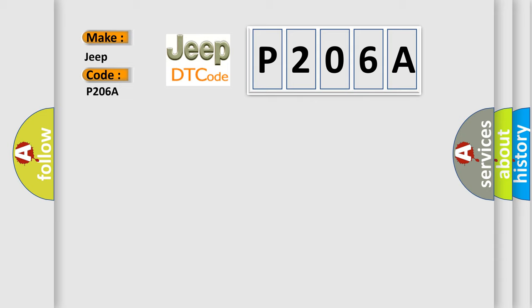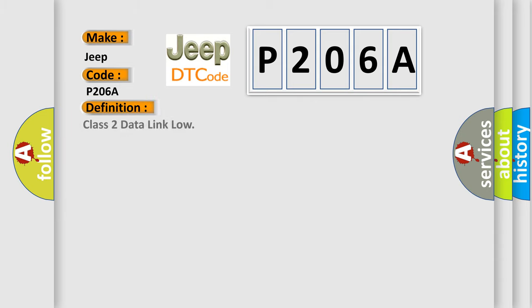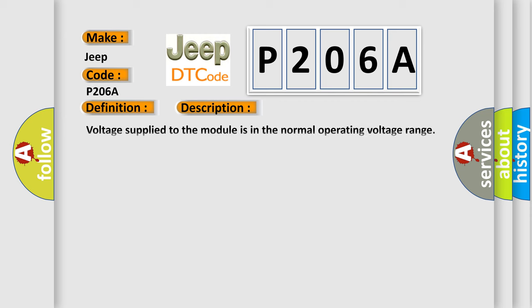The basic definition is Class 2 data link low. And now this is a short description of this DTC code: Voltage supplied to the module is in the normal operating voltage range. The vehicle power mode requires serial data communication to occur.